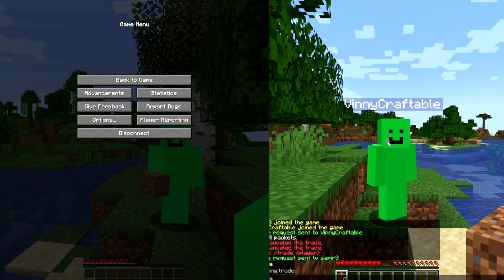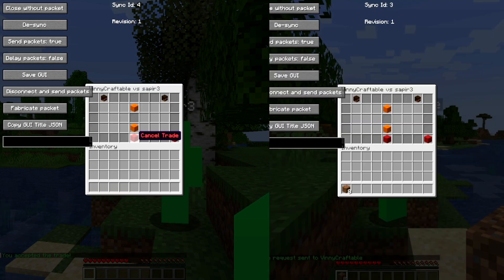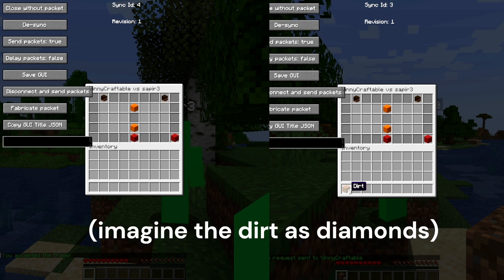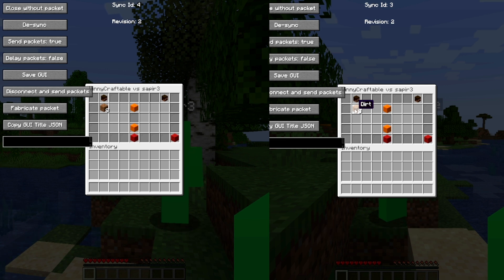I'm trading with Vinicraftable. Over here on my other screen, I'll accept the trade. You can see it's Vinicraftable and Sapphire. I'll throw this item in — and when you throw in the item, normally you click on it and it gets removed.